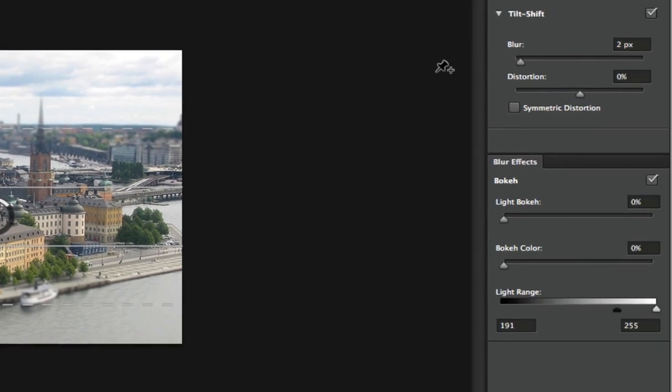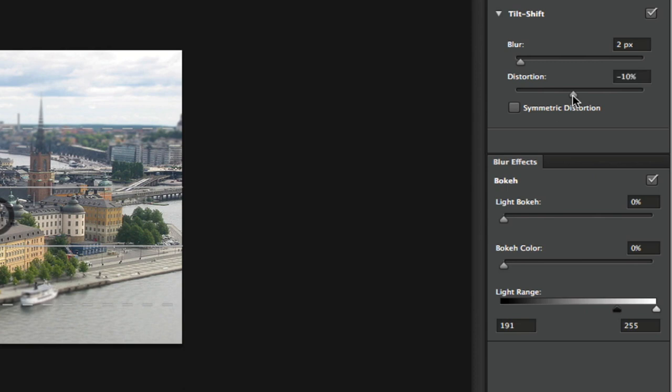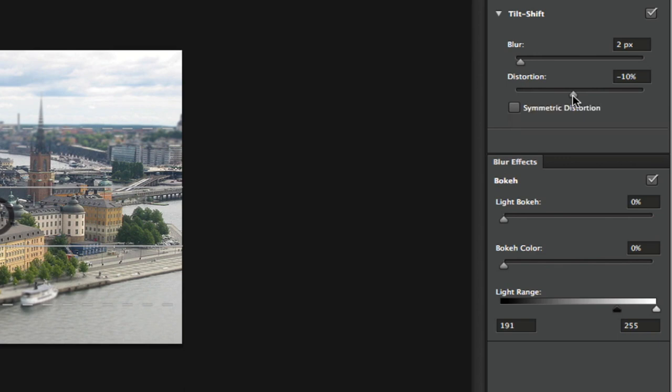The next thing we're going to see is our distortion. How much distortion do you want? By distortion, that means fuzziness. It controls the shape of the blur distortion. You click on that and get that where you want it.